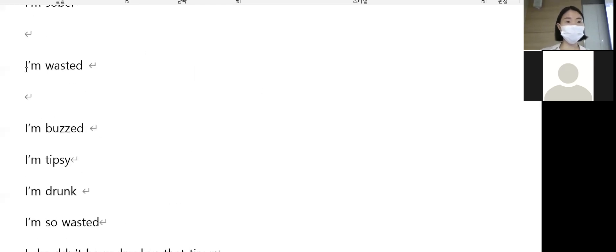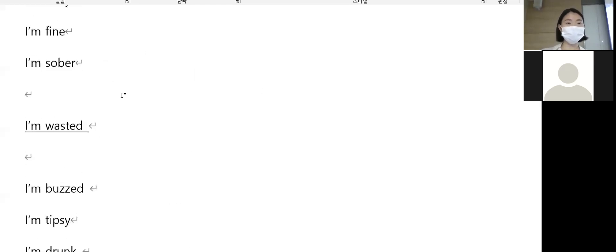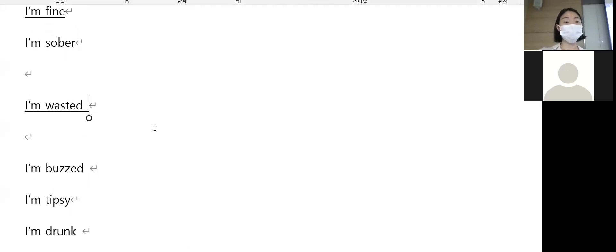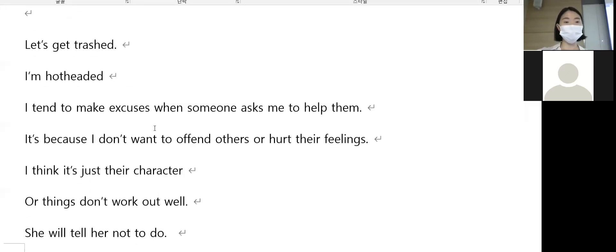And the expression we learned earlier - I'm wasted. 무슨 뜻이죠? 취했다. I'm fine means 멀쩡해, I'm okay.